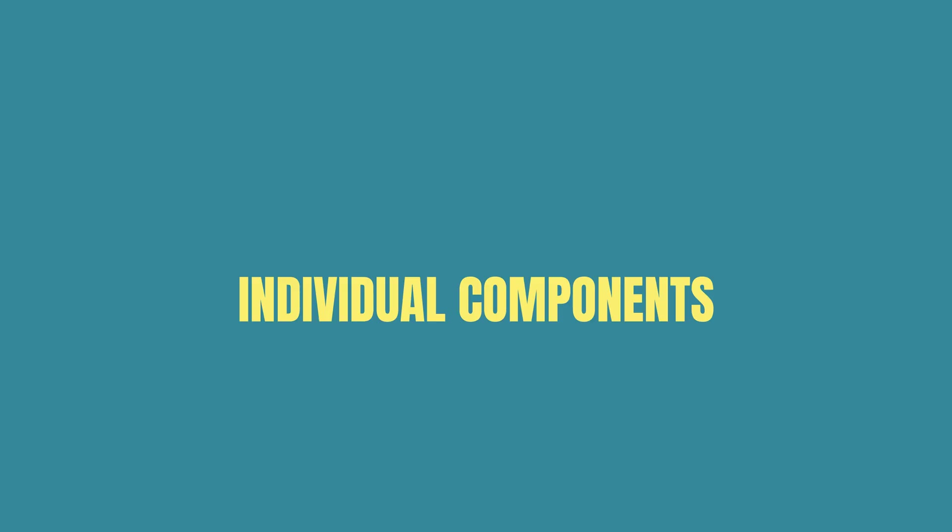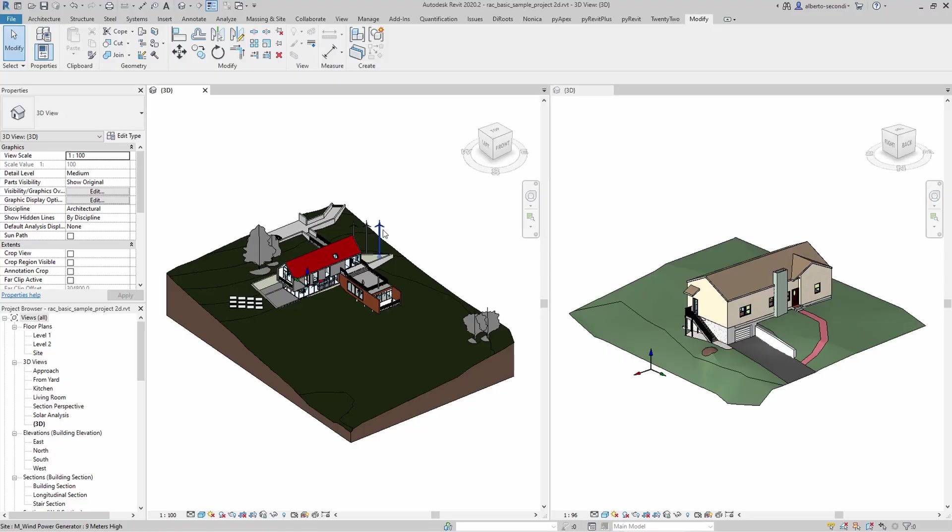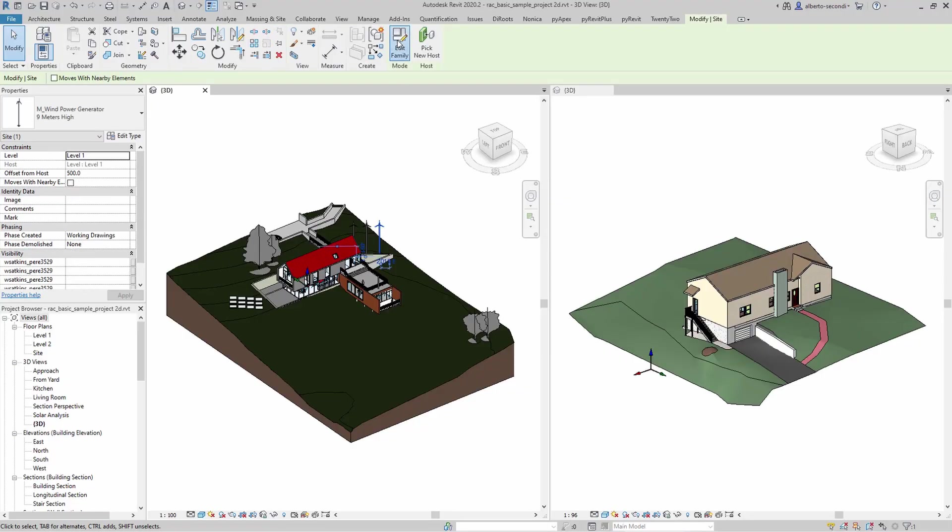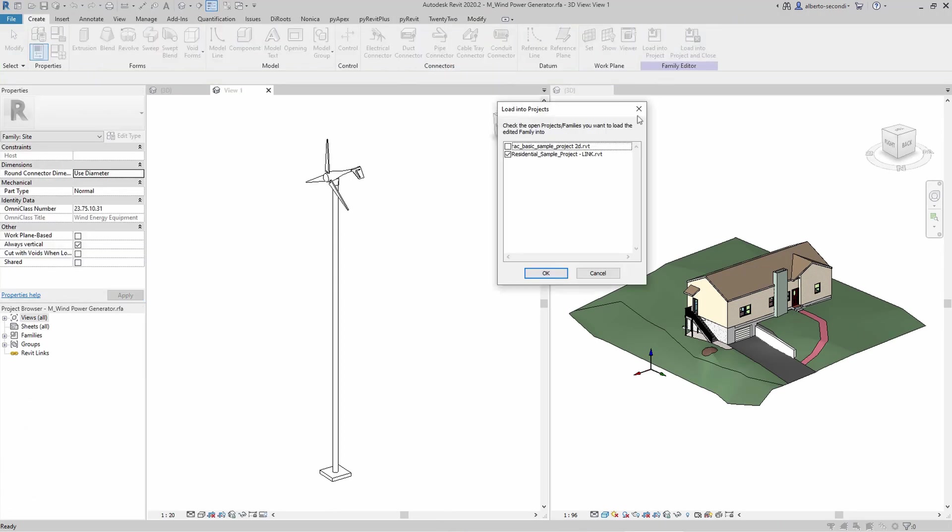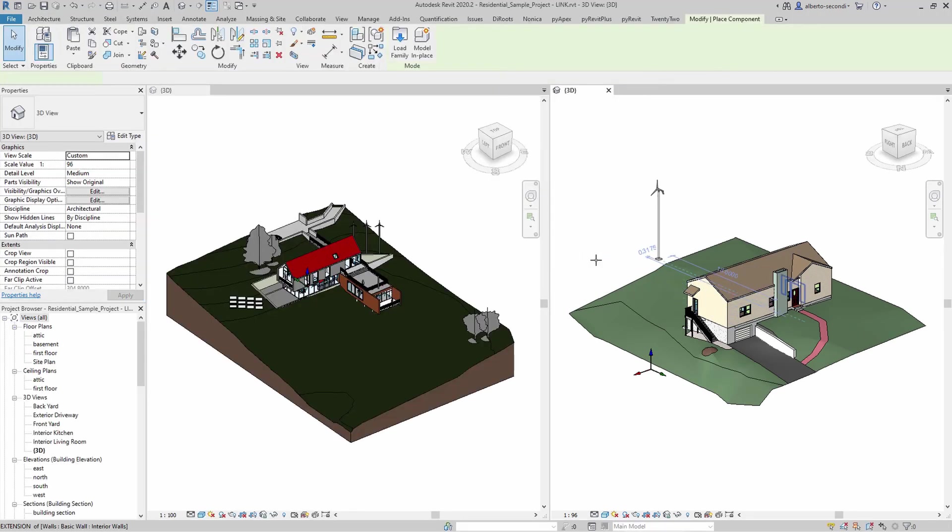The first distinction I'd like to make is between components and system families. Now, for individual components, I highly recommend using the edit and load method. So you would just highlight the family, edit, and then you load it to the second project.